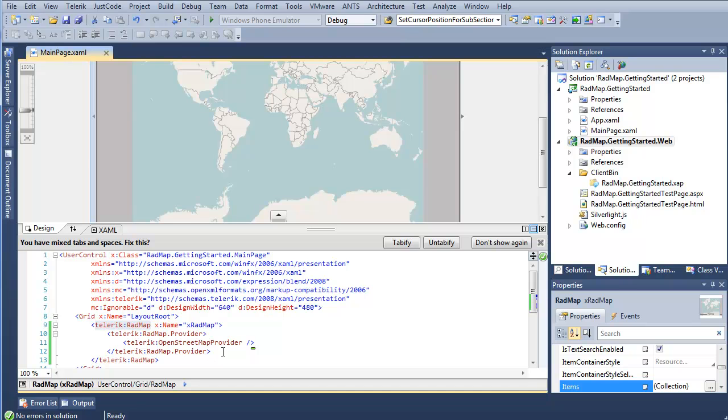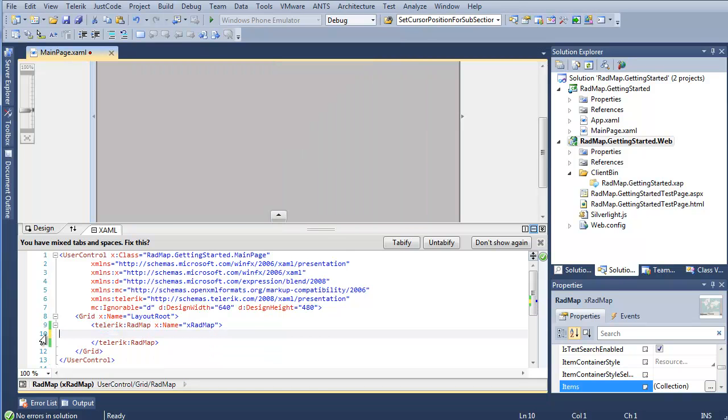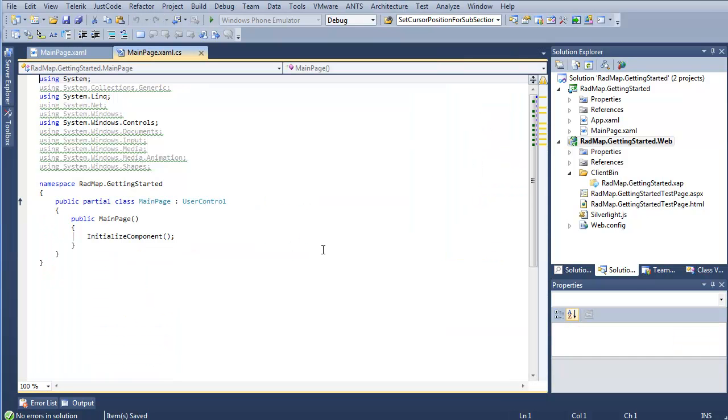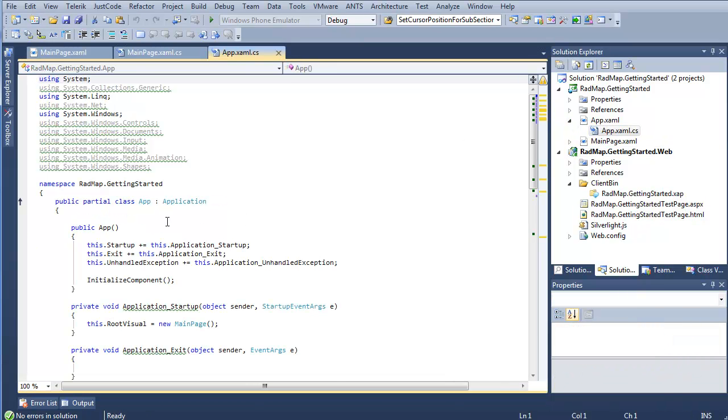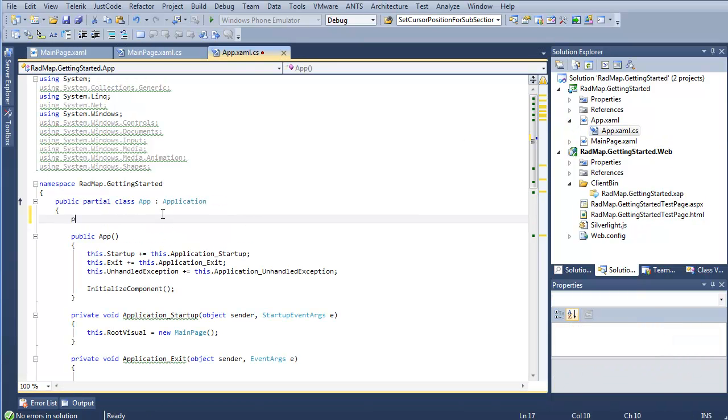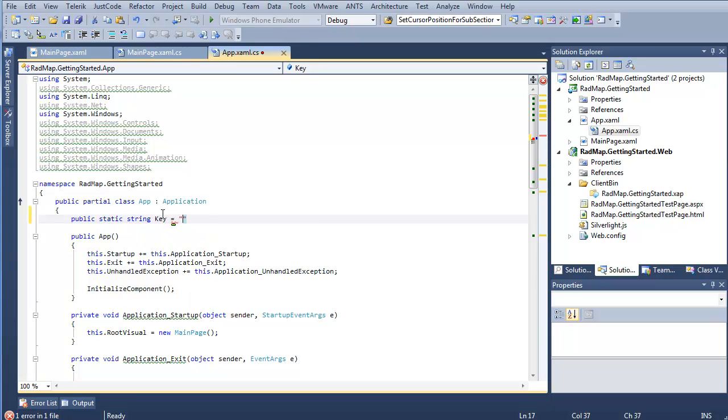Back to XAML here, where we set our provider into XAML. We'll go ahead and just delete that altogether. Do a quick save and F7 to step into our code. We're also going to head into AppXAML.cs. You see here. I'm going to make a public key. So public static string key equals. And here I'm going to put my Bing maps key.